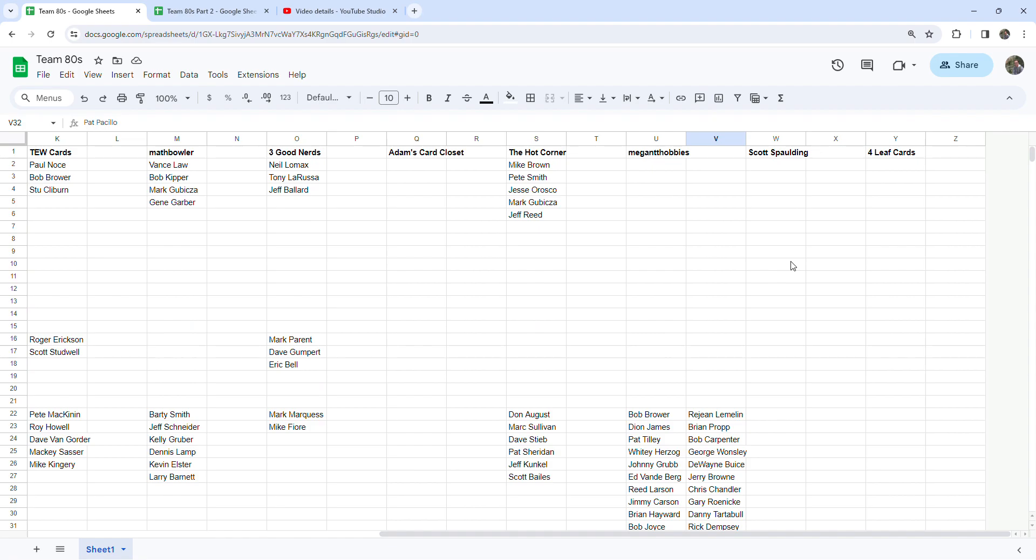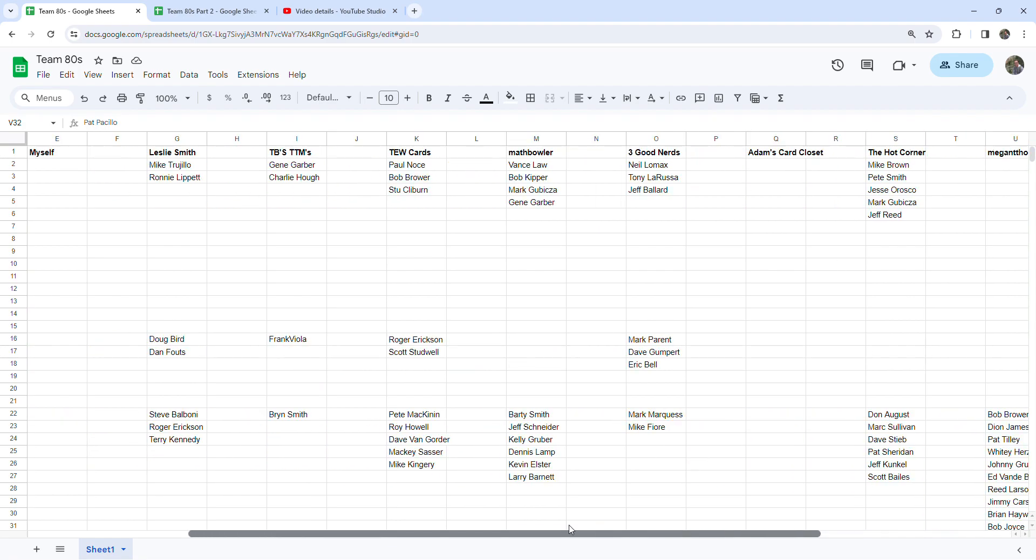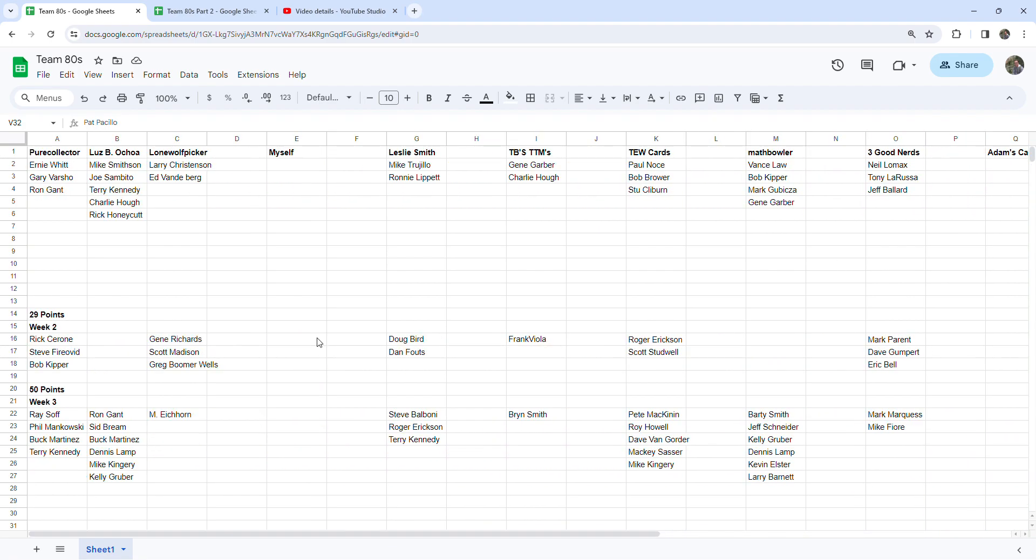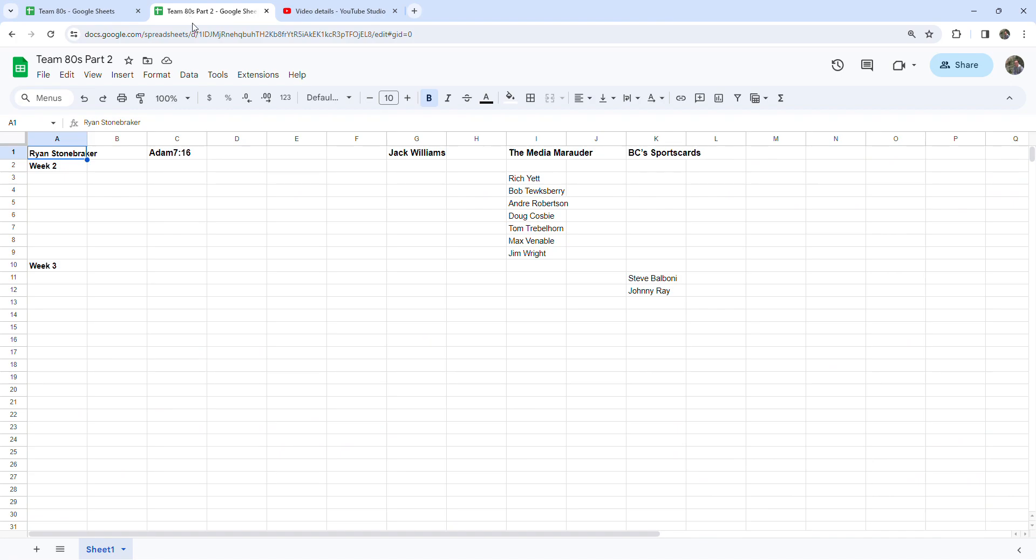I haven't seen many from Scott or Four Leaf Cards yet. We go over here to part two. I haven't heard from Brian yet or Adam. And Jack, hopefully he got the UPS package from Megan and I with his 80s card so he can start getting some.